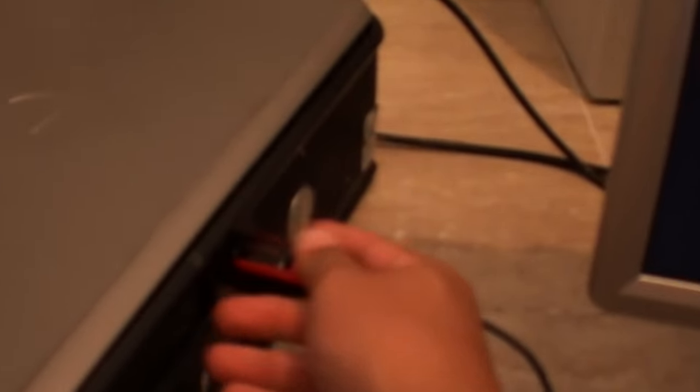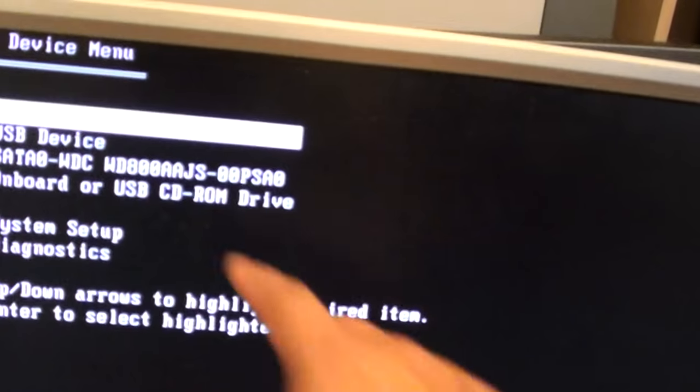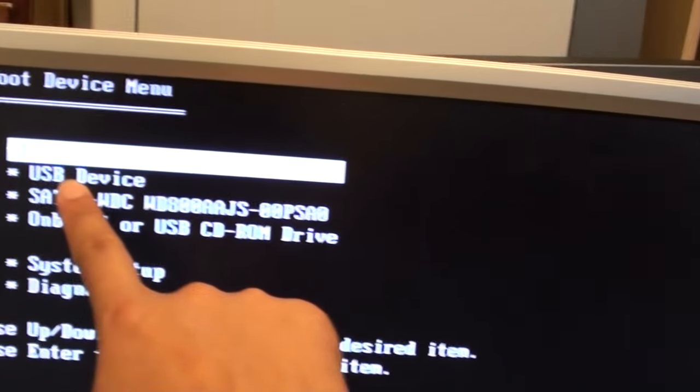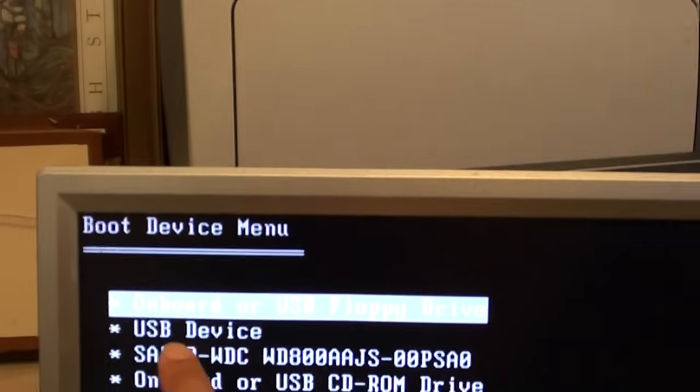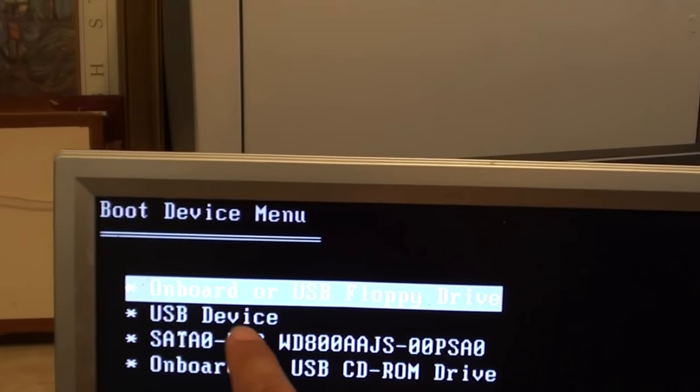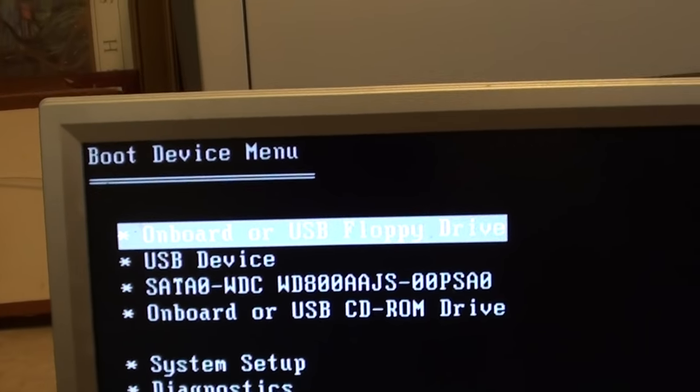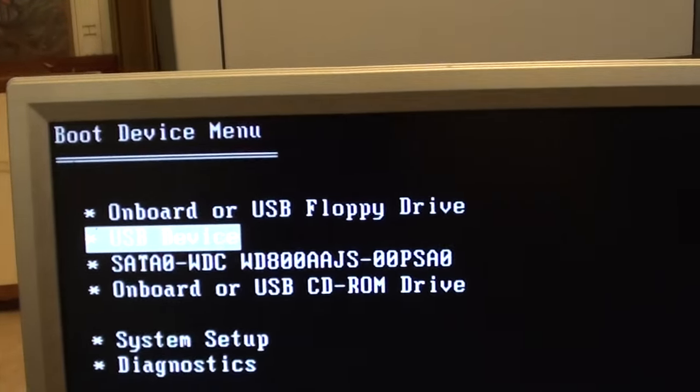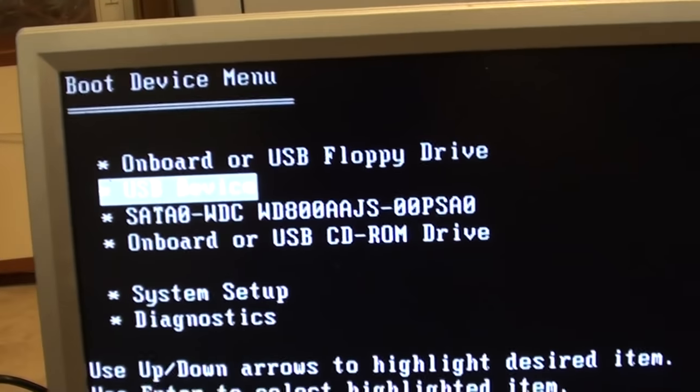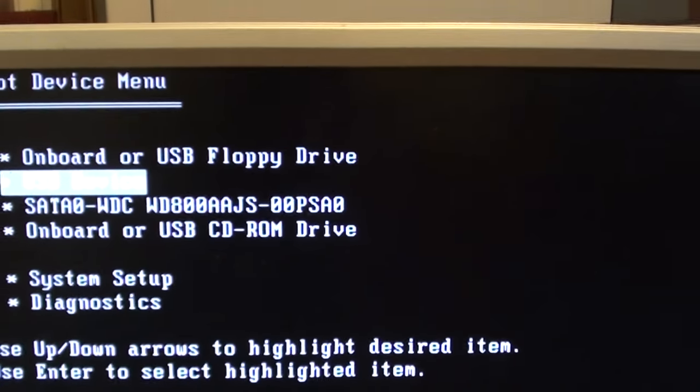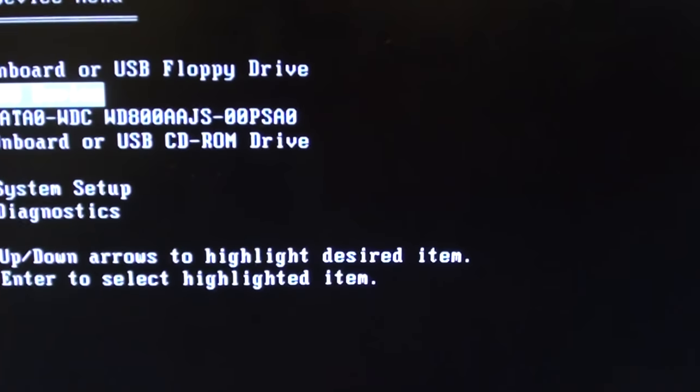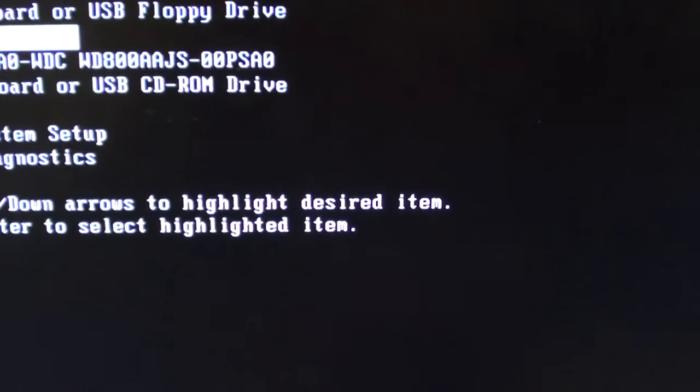Now I'll put my USB drive in and press F12. You can see USB device is available as an option. Choose USB device, press enter, and that's it. Thanks for watching this video.